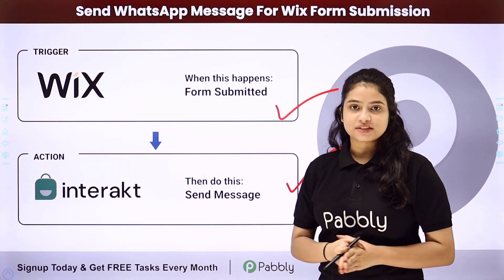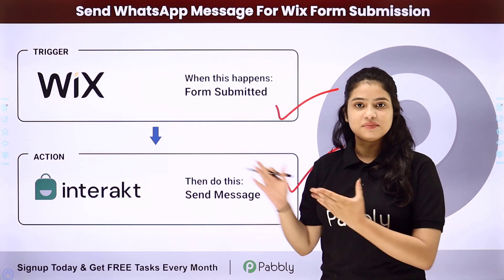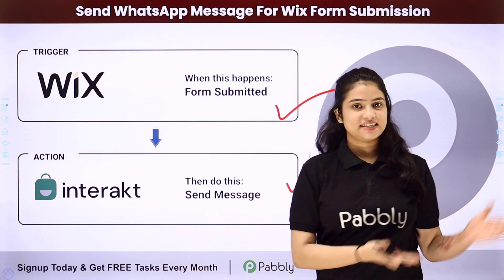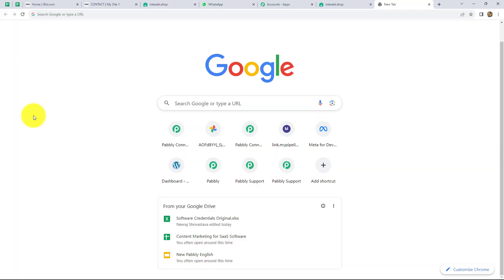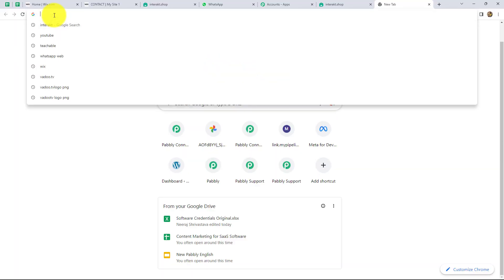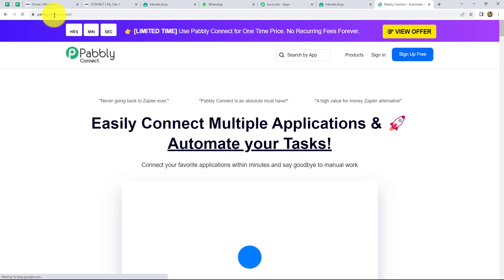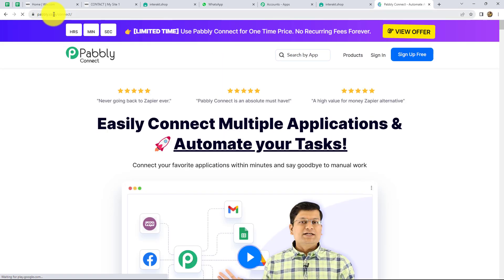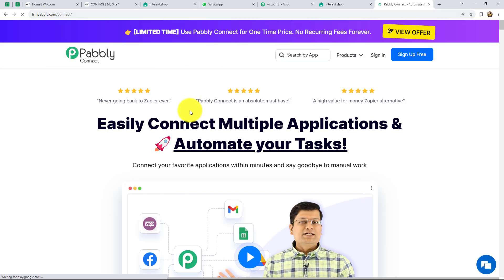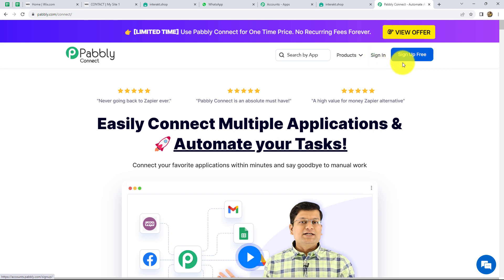In order to learn the entire process step by step, let me take you to my screen. To start with the process, first of all in our browser we have to search for pabbly.com/connect. As we do that, it will take us to the landing page of this software, where we can find two options: sign in and sign up for free.